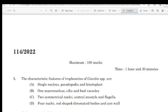Question 1: Characteristic features of Trophozoites of Giardia species are: Two symmetrical nuclei, central axostyle and flagella.